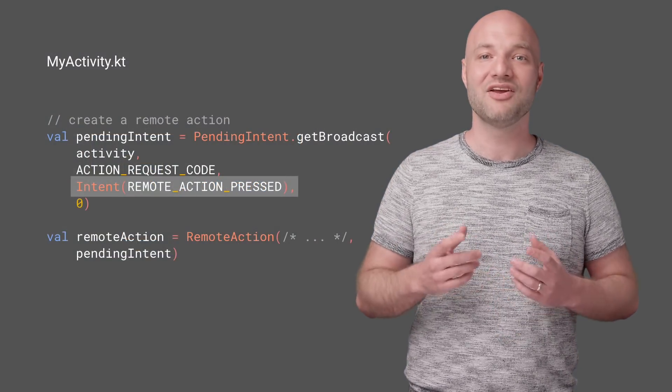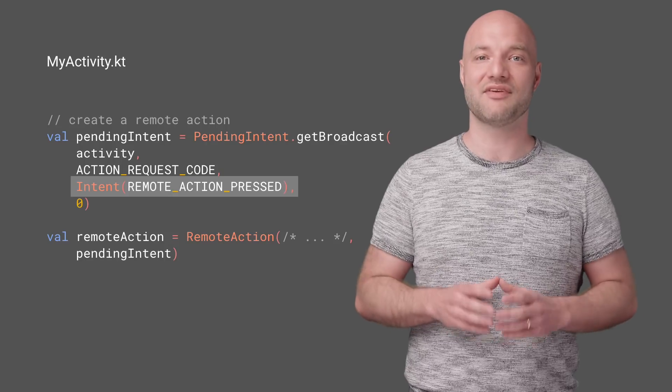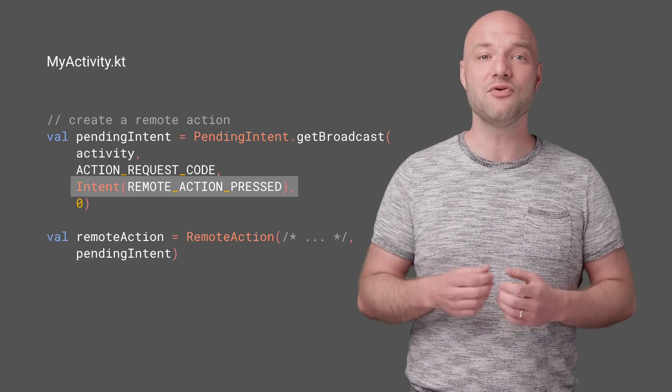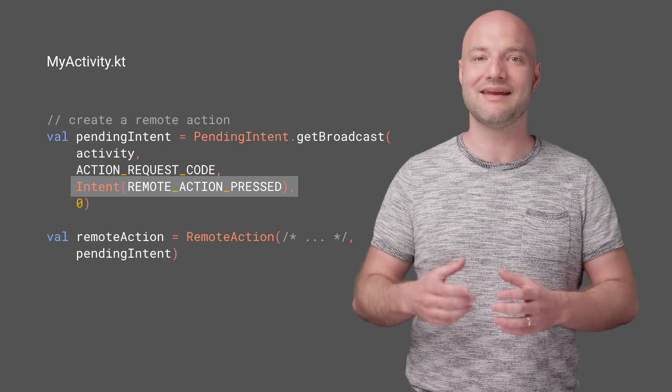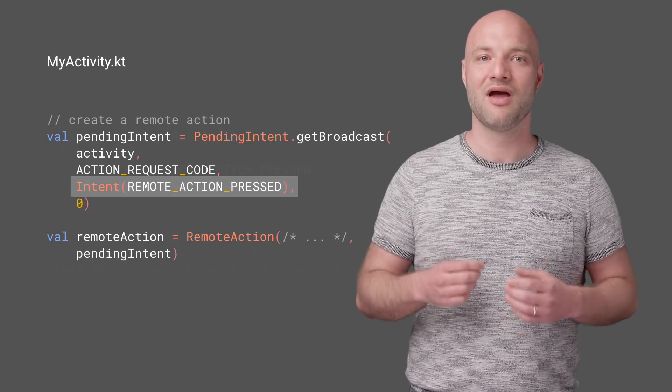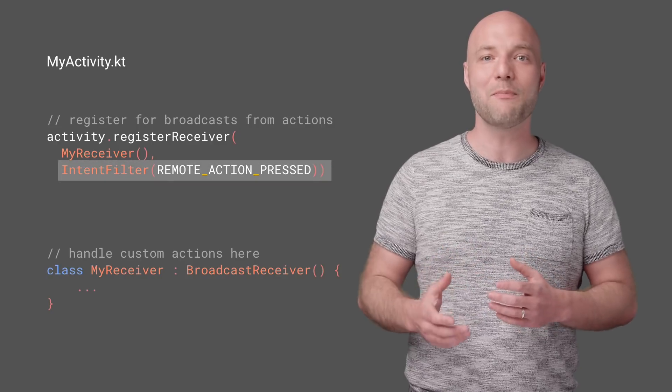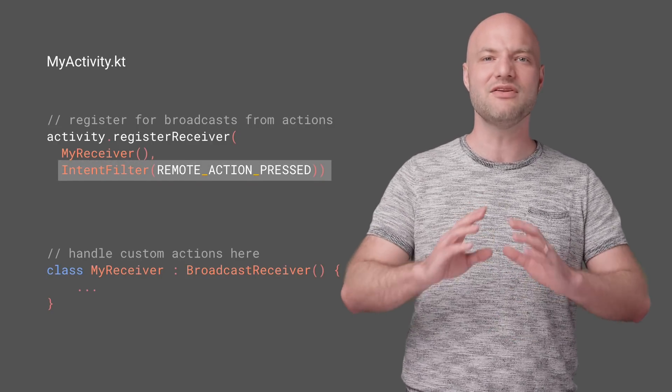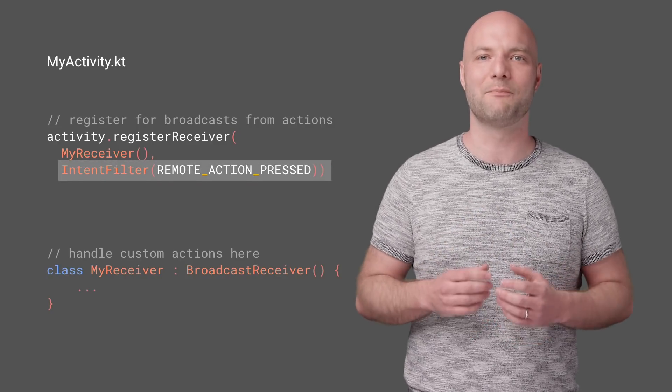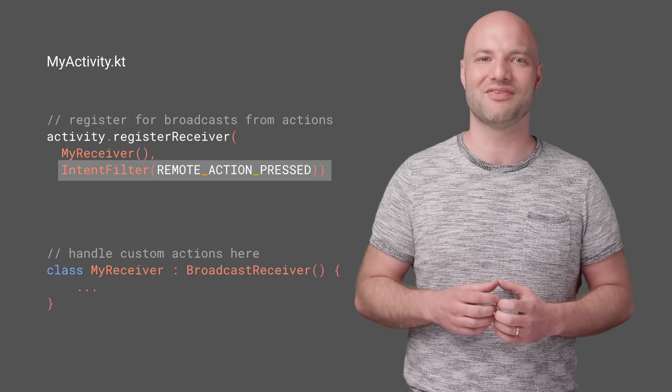When in PIP mode, your activity won't get any touch events. Instead, you configure remote actions with pending intents. When a user presses a remote action, the pending intent will be fired, and you'll be notified via a broadcast receiver or other means.